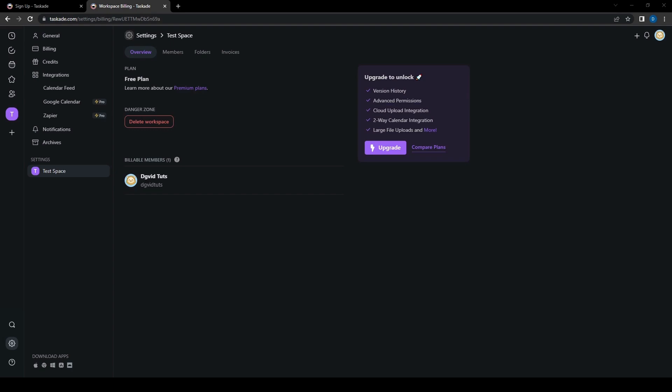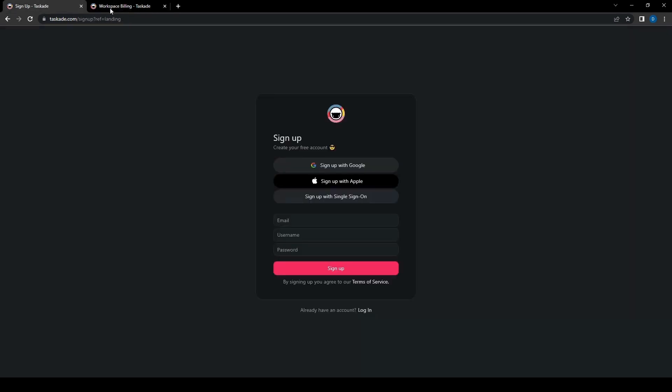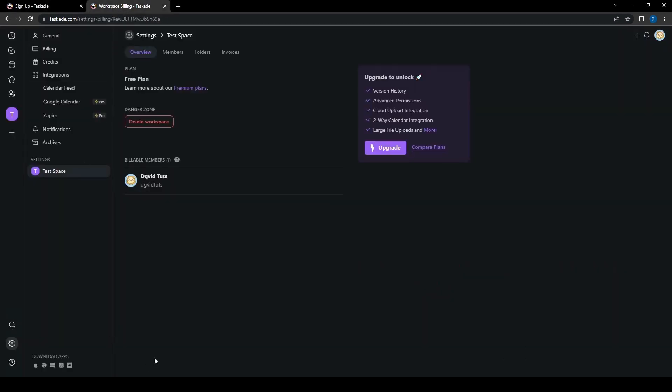So that is it for the tutorial on Taskade. We've pretty much covered all the basics, from creating your projects as well as adding tasks. We kind of touched upon the collaboration aspect of this as well as the cross-platform functionality with the different devices that you can connect it with. Hopefully, if you found this video helpful, don't forget to give this video a thumbs up and subscribe to the channel, as well as leave any questions or suggestions in the comments down below if you have any. Thank you for watching and we'll see you again next time.